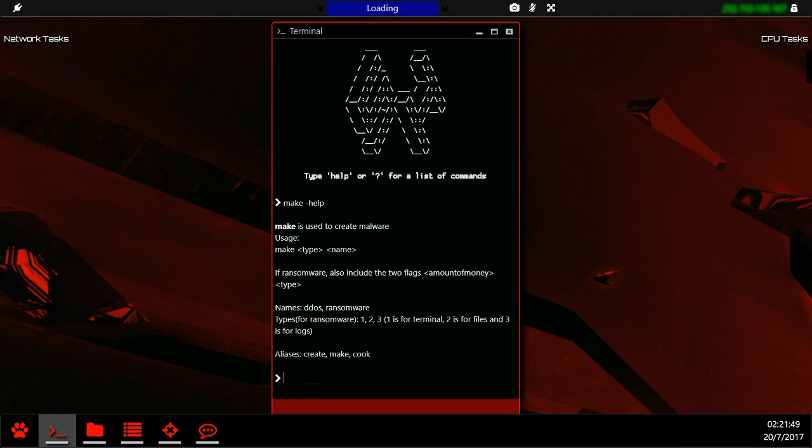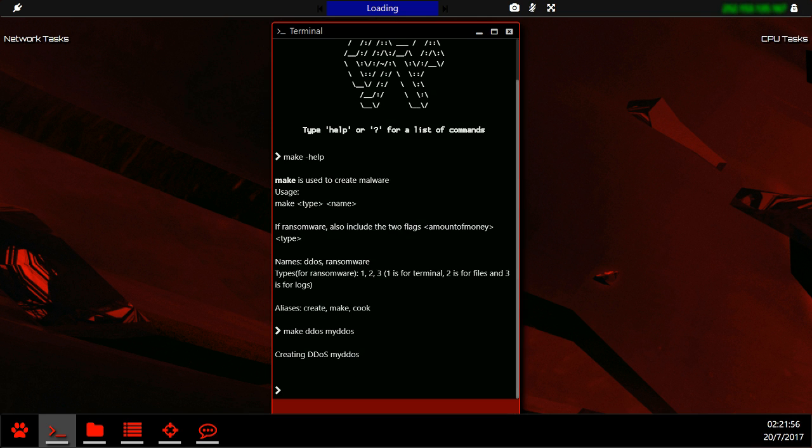For example, to create a DDoS virus we would use make DDoS my DDoS and hit enter. This creates us a DDoS virus with a custom name my DDoS.